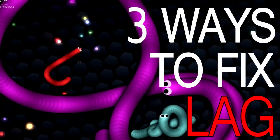Hey, what is up, guys? Today I would like to show you three ways on how to fix lag issues in Slither.io.